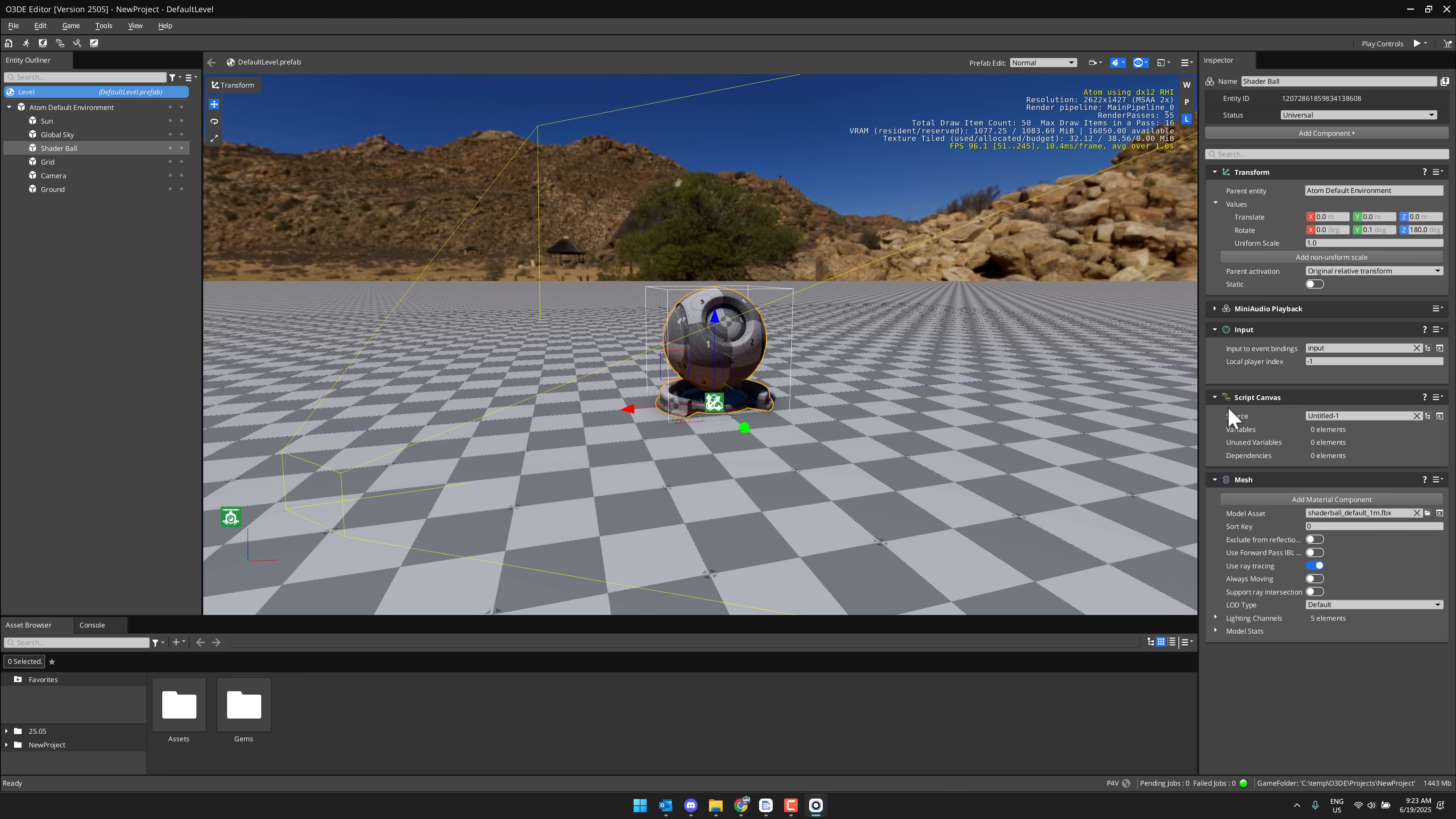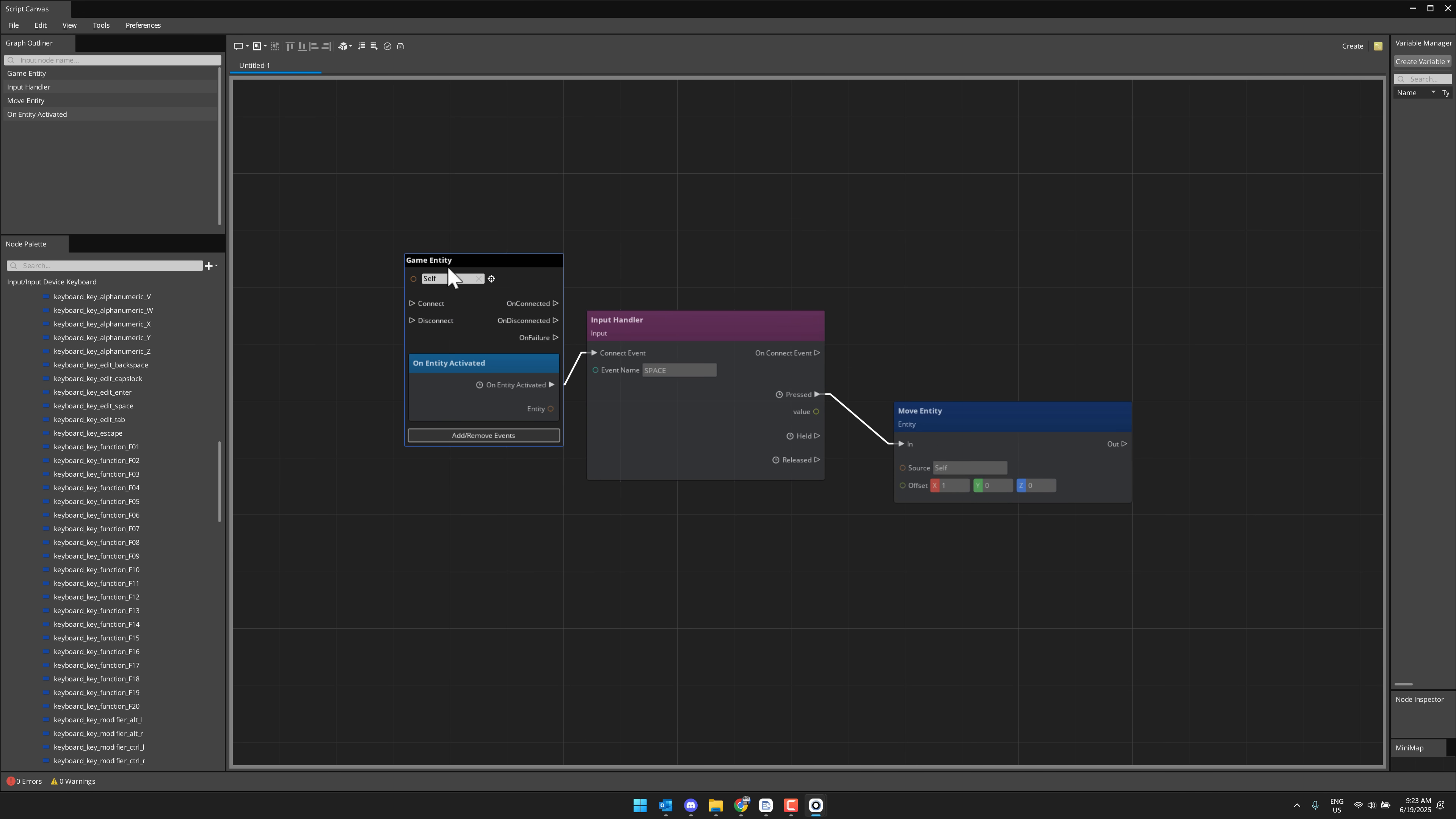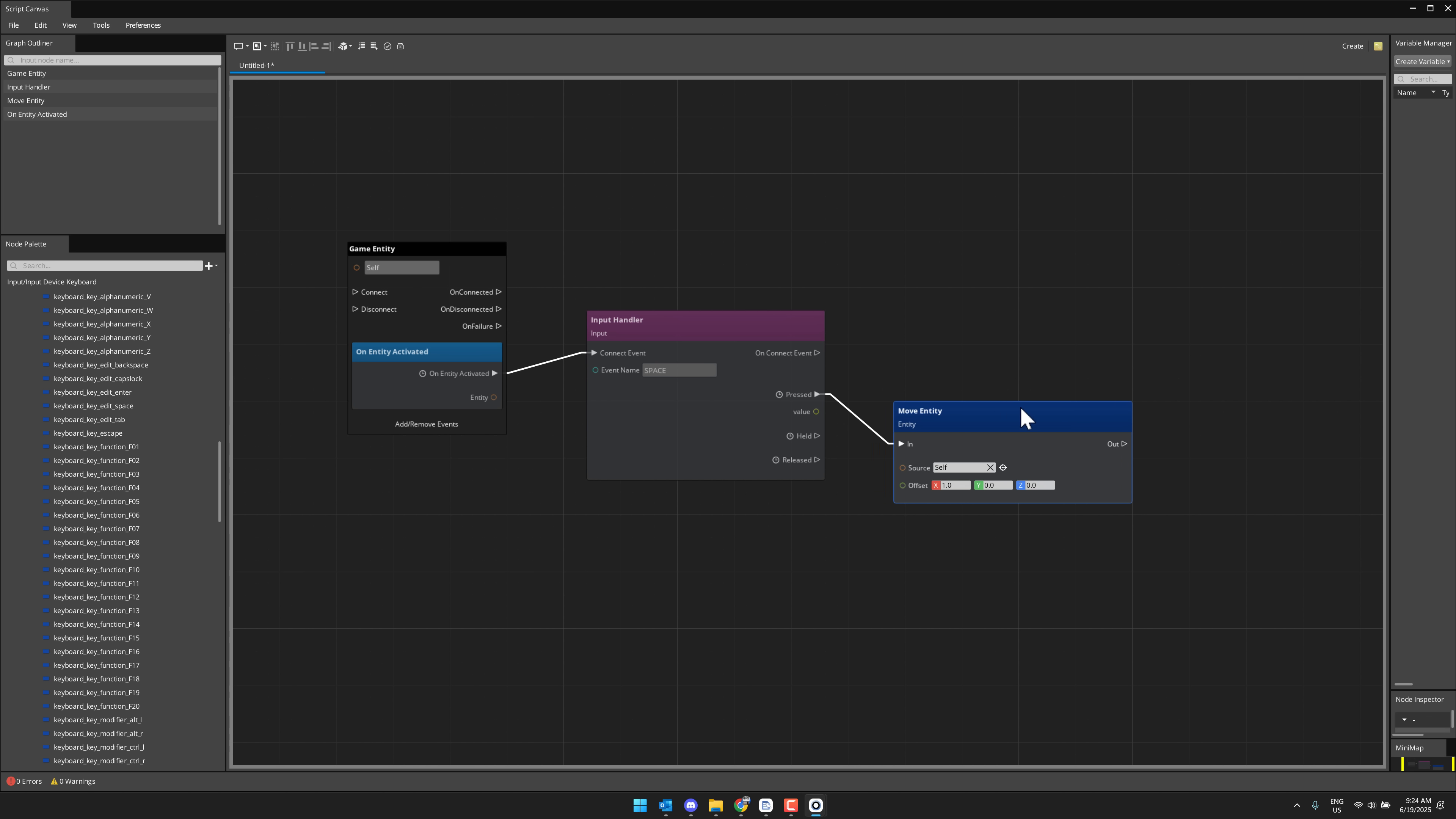This is their visual scripting system, probably the easiest way to work with things. But again, you can use C++ and they have this bus system to communicate between the various different components. Here you can see a very simple script canvas. So what I've done, this is my game entity, so I've attached it, so it's self, it's self-referential. This will fire off, or this is my entry point for my script canvas. I've set up a simple on when this entity is activated, we set up an input handler and we handle the type of input of space, like so, which we defined earlier on.